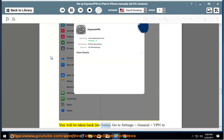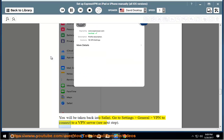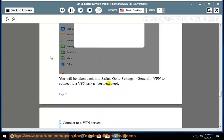You will be taken back into Safari. Go to settings general VPN to connect to a VPN server. See next step. Connect to a VPN server.